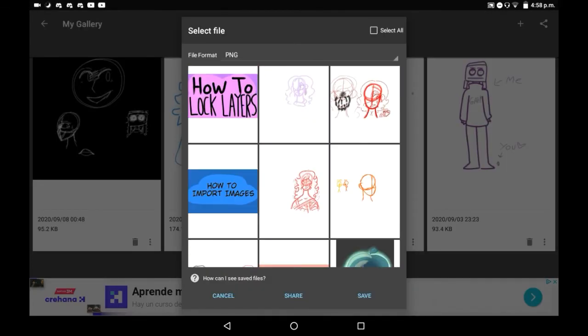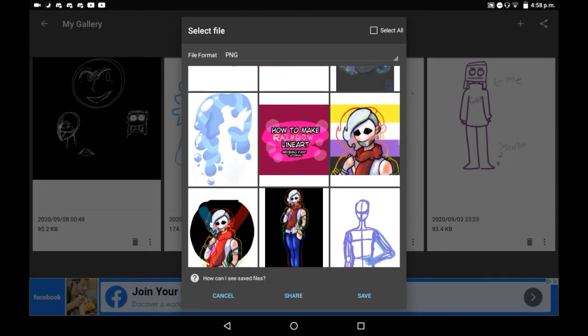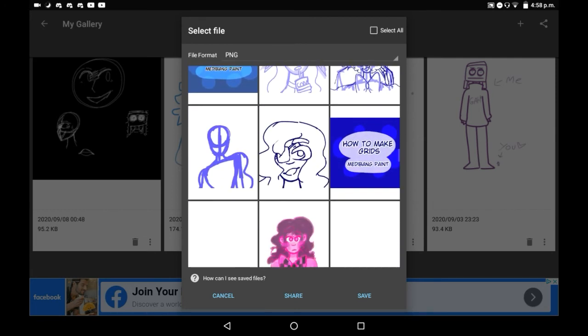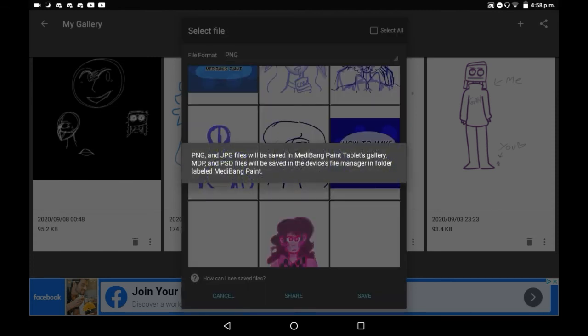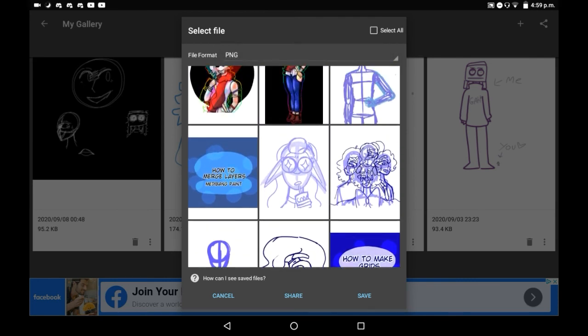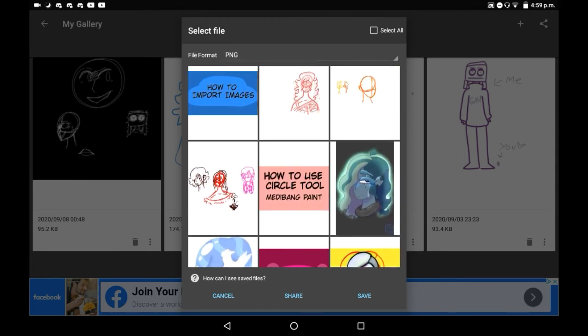You can save drawings as many times as you want, and you can save any drawing too, even if you want to just save a sketch. In fact, right here it even shows you how you can see saved files, which is really cool. If you use PNG or JPEG then you will see them in your local gallery, but if you use the other two formats then they will be in the Medibang section of your gallery specifically.